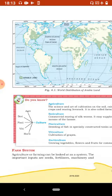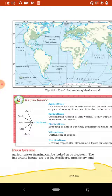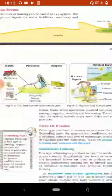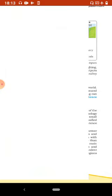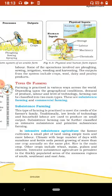Farm System: Agriculture or farming can be looked at as a system. The important inputs are seeds, fertilizers, machinery, and labor. Some of the operations involved are plowing, sowing, irrigation, weeding and harvesting. The outputs from the system include crop, wool, dairy and poultry products.